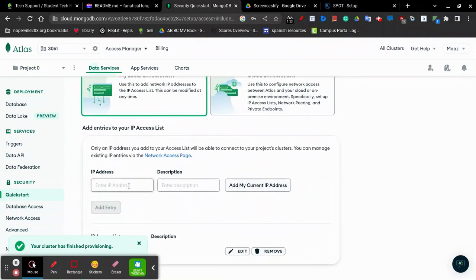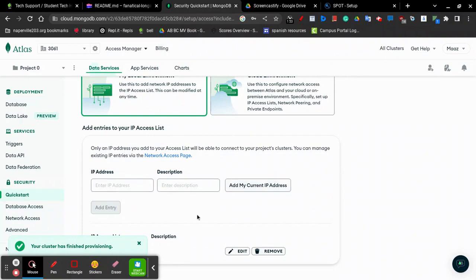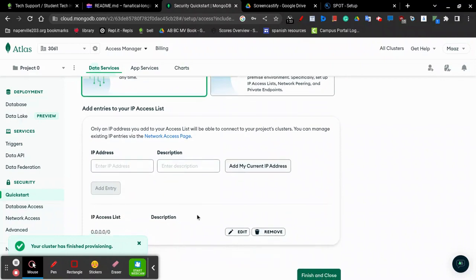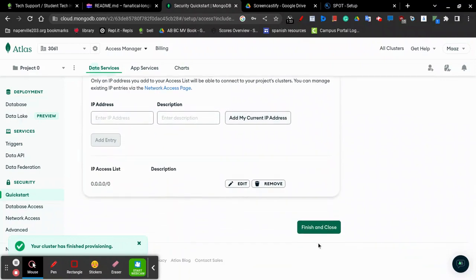Next, go to the IP access list and enter in 0.0.0.0/0, which allows access from any IP address. Finally, click Finish and Close.